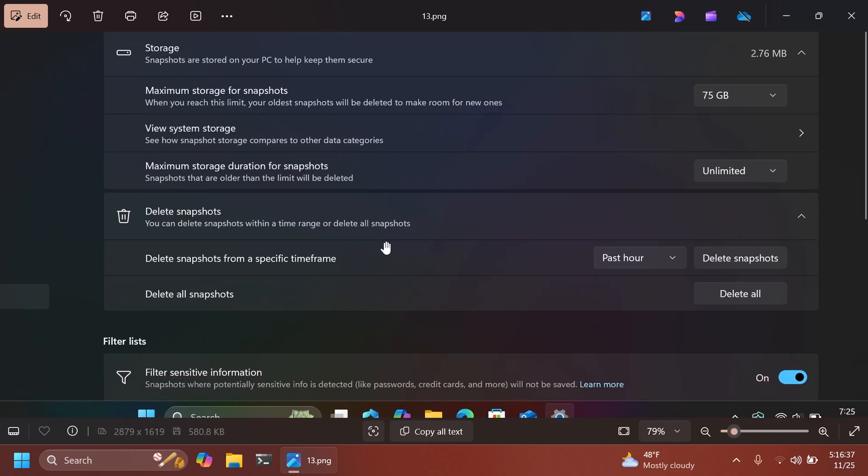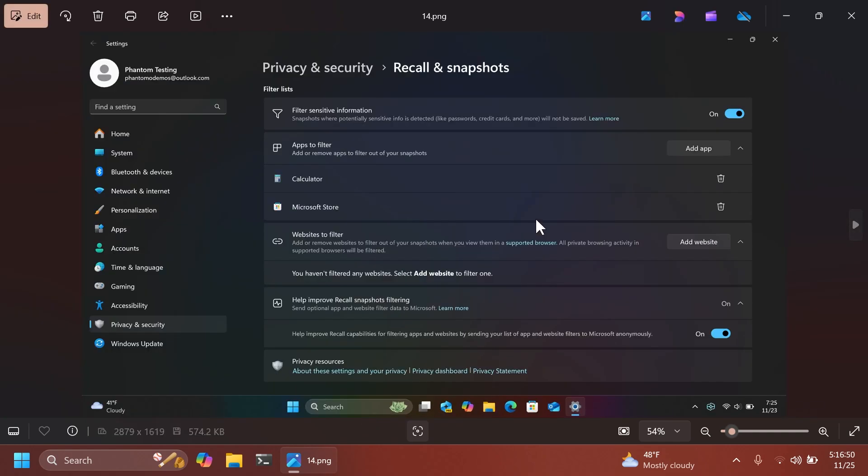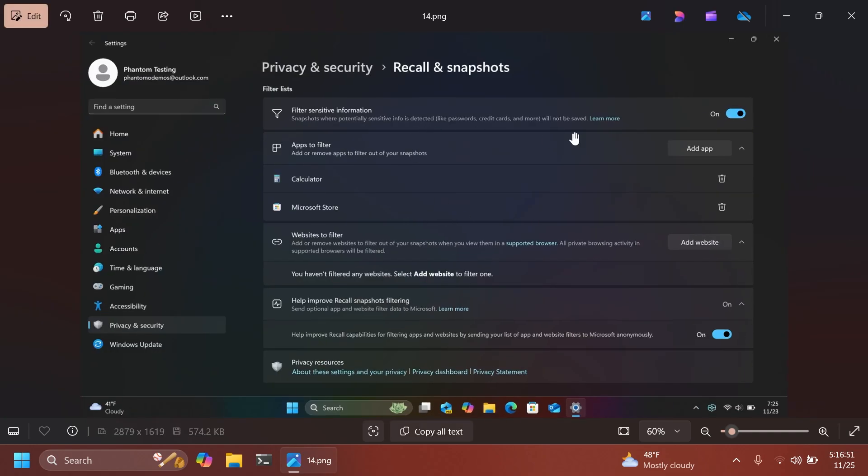We also have the option delete snapshots, delete snapshots from a specific time frame. And you can select past hour, past day, past week, or something like that. Also, delete all snapshots. And we also have the filter list.